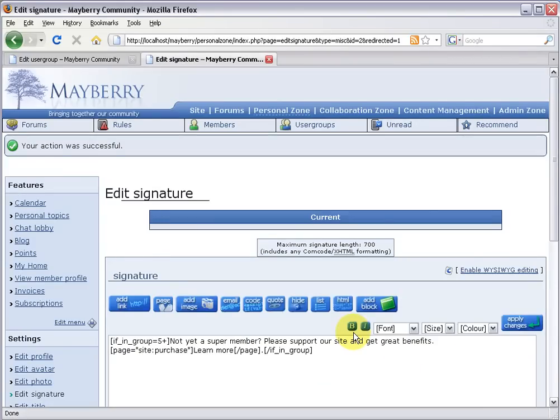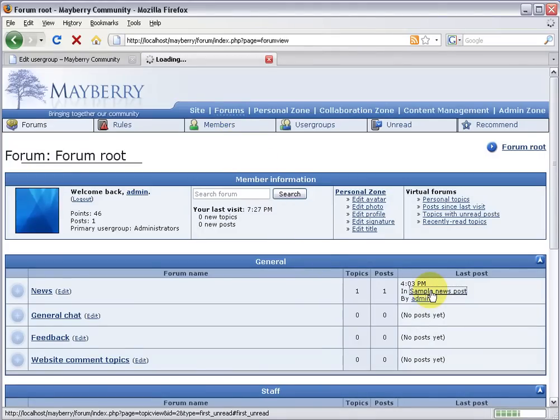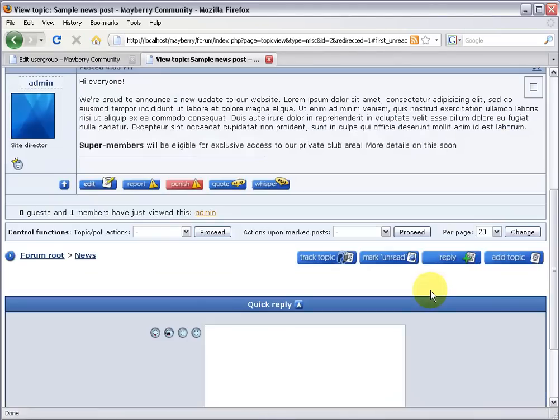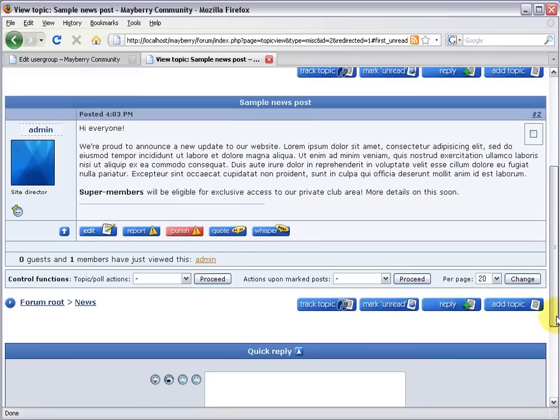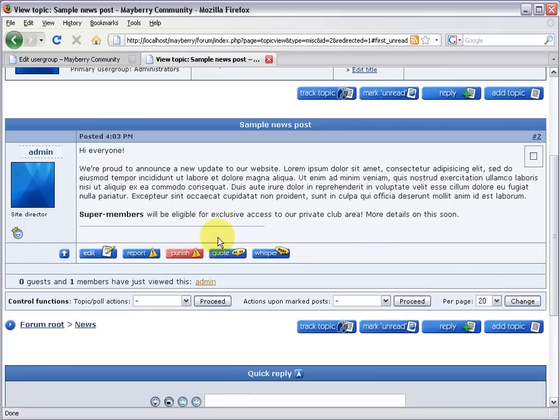And let's see what it looks like. Let's head over to the forums. Look at the sample news post that I've made earlier today. Now this is just a standard post in the forums that I composed. And as you can see for me, I don't see any signature here.